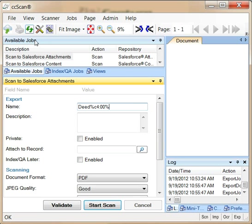CC-Scan is organized around jobs. Out of the box, CC-Scan comes with a set of default jobs that get you started right away without having to create or customize anything.